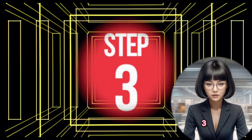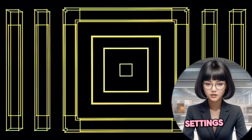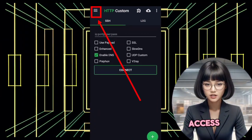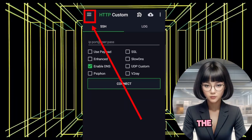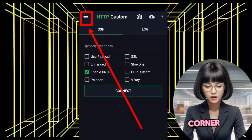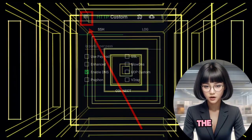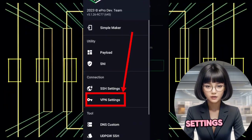Step 3: Access VPN settings. Access the VPN settings by clicking on the hamburger icon in the top left corner. From the menu options, select VPN settings.